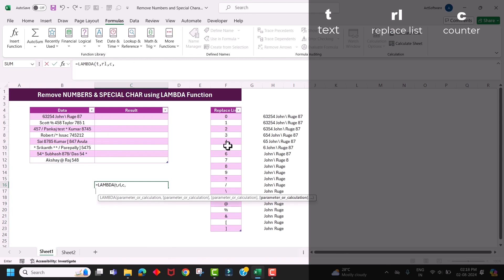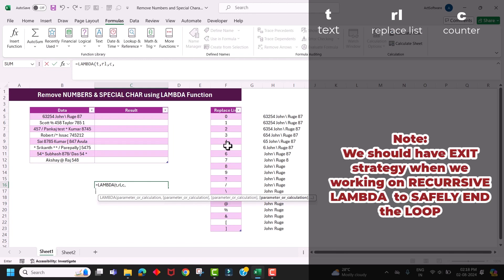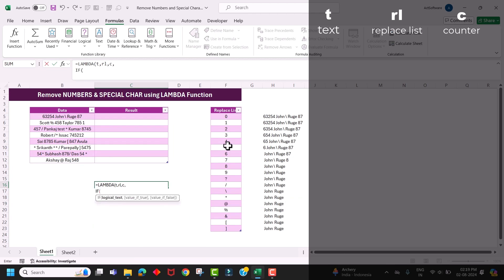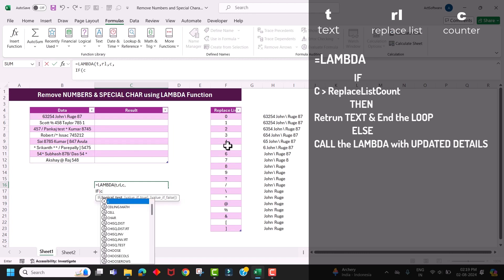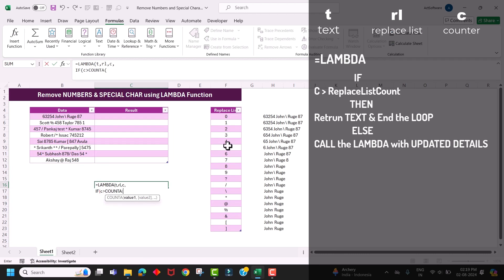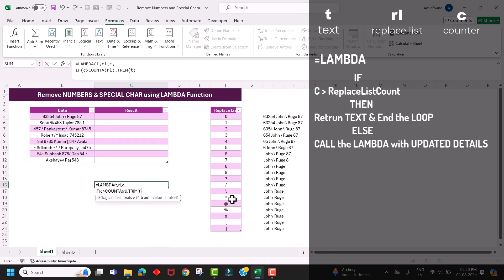When working on a recursive lambda function, the first thing we have to decide is the exit strategy. If we don't have an exit plan, the recursive lambda function will go into an infinite loop and will get an error. Here I'm going to use an IF condition: if my counter value 'c' is greater than the count of my replace list, then I want to return my text 'p' back — using TRIM — which will end the recursive lambda function.